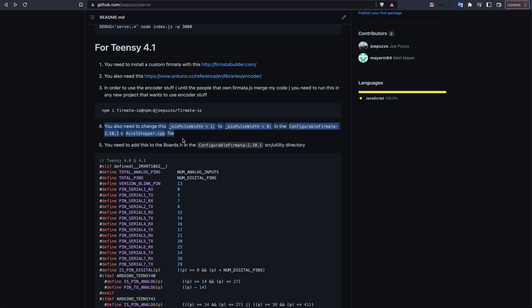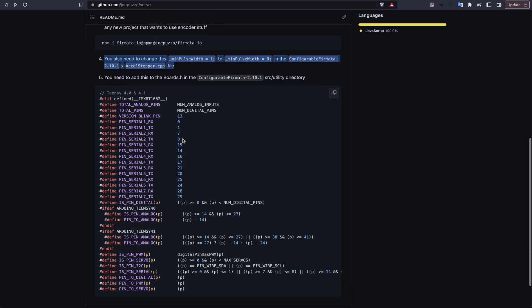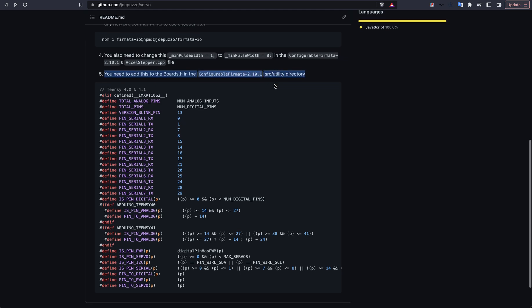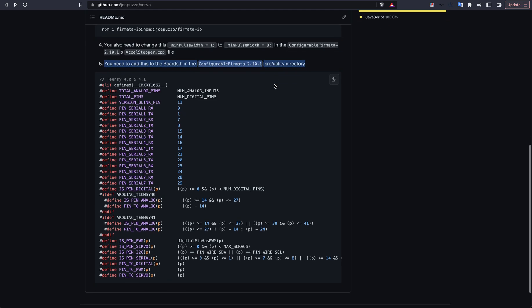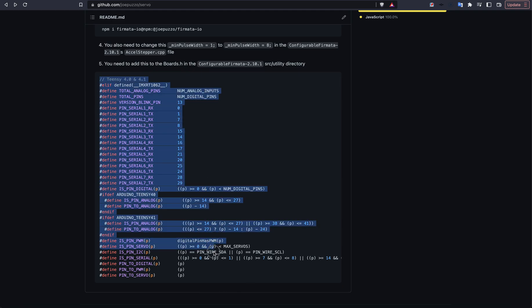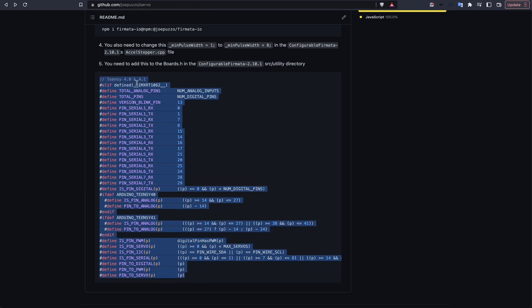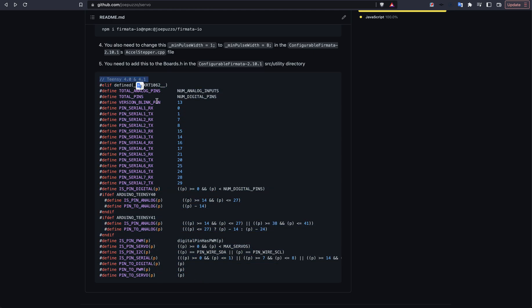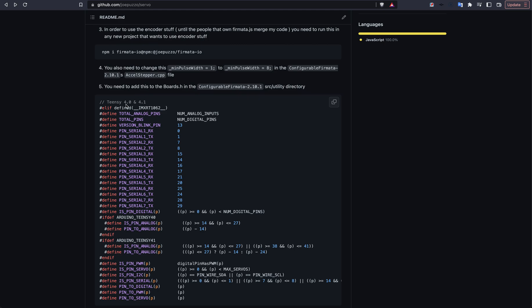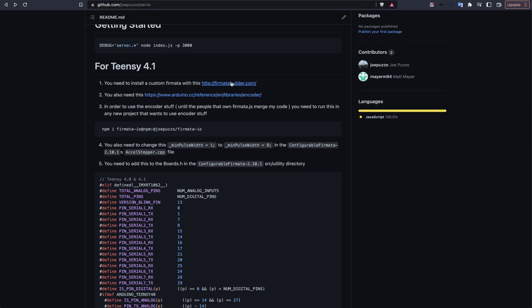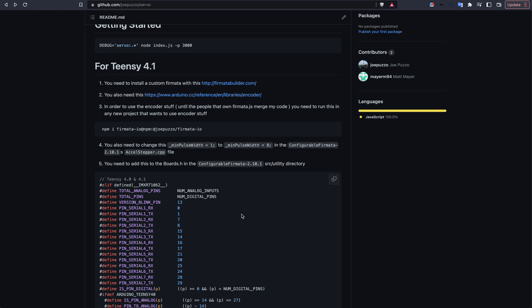Once you do that, the last thing that you need to do to get up and running is you'll have to open up Configurable Firmata's utility directory, and you're going to have to find a boards.h file in there. In there, you need to add this because the boards.h, at the time of this video's recording, does not have the correct information for a Teensy 4.1 or 4.0. Once you do that, once you use the Firmata Builder, check those boxes, get the encoder package, and make these edits to these files here, you can actually just go ahead and write that Firmata to the Arduino like you would any other sketch. Just write it to the Teensy, and then you're good to go.